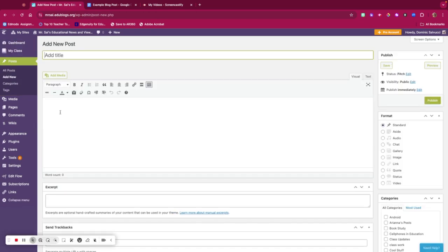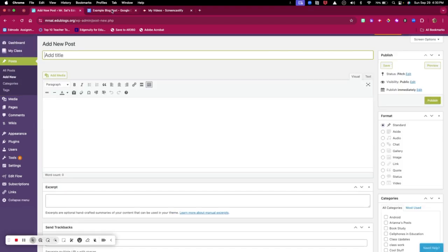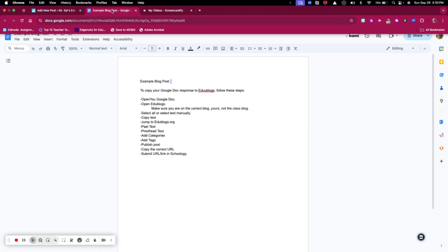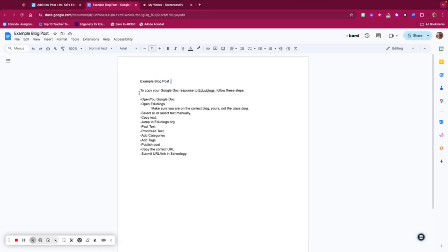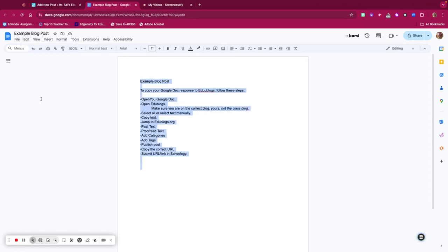That takes you to this page. Now I'm going to go to the sample example blog post. I can either go to Edit, Select All, or I can manually highlight and copy the text.